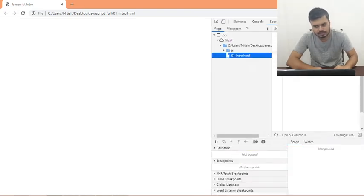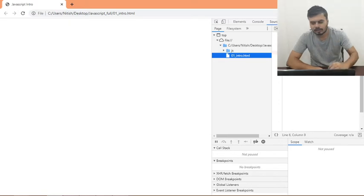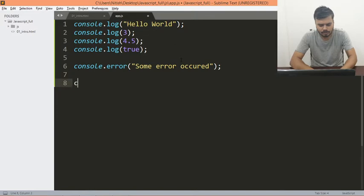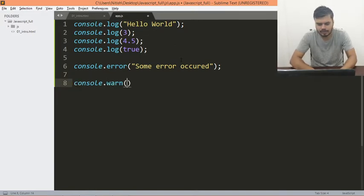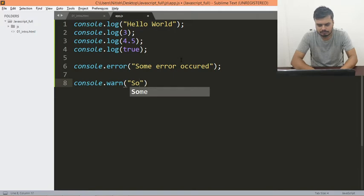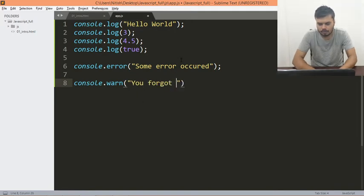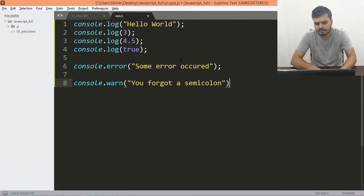You can see this — it's a great debugging tool. Similar to error, we also have console.warn, as in warning. For example, 'You forgot a semicolon' — something like this. Save.